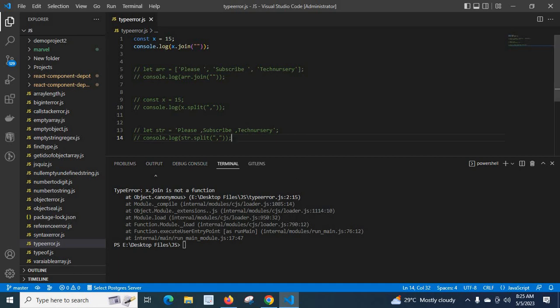The join method is applied on arrays, but right now x is not an array — it is a number data type. The const x is equal to 15, so when you try to call the join method on x, which is a number data type, we get the error: x.join is not a function.